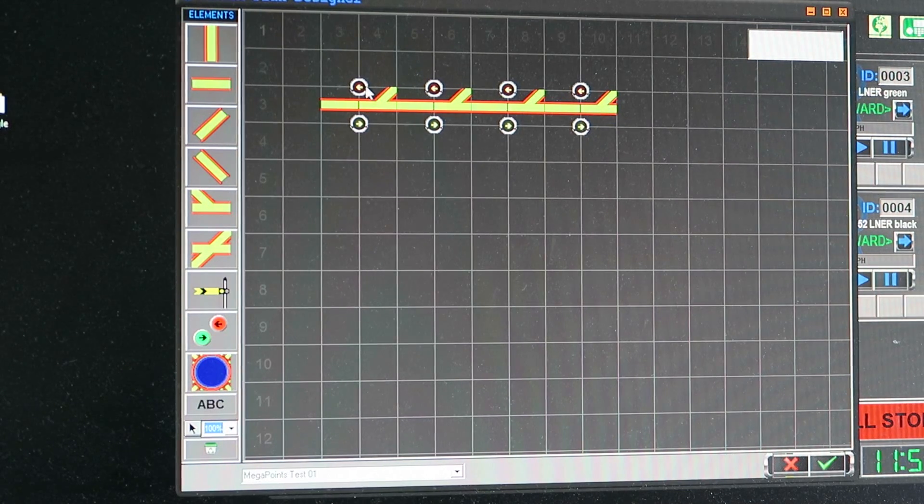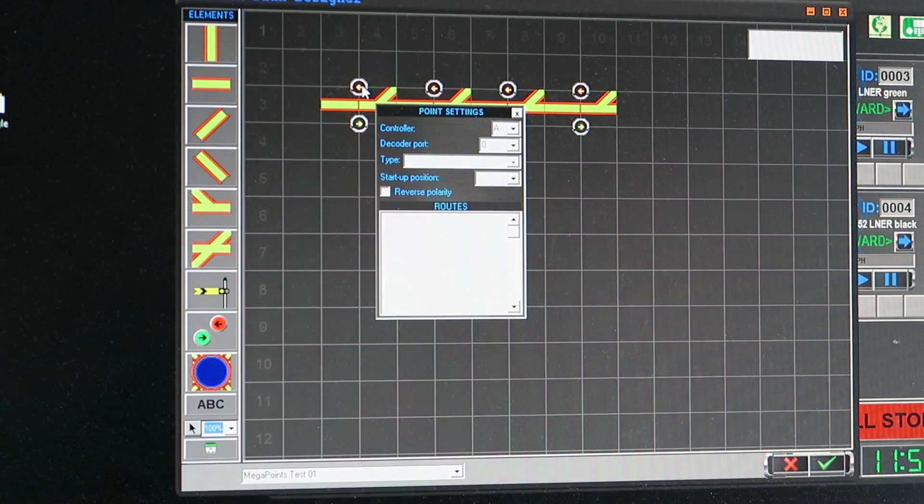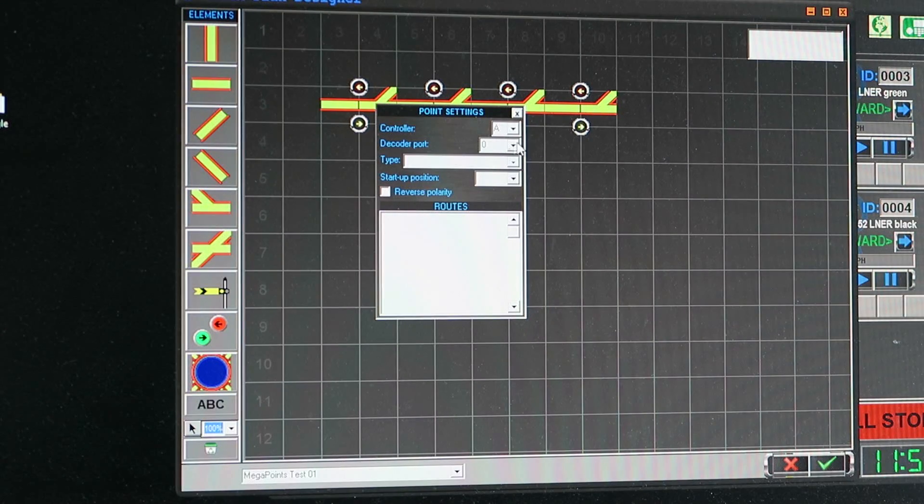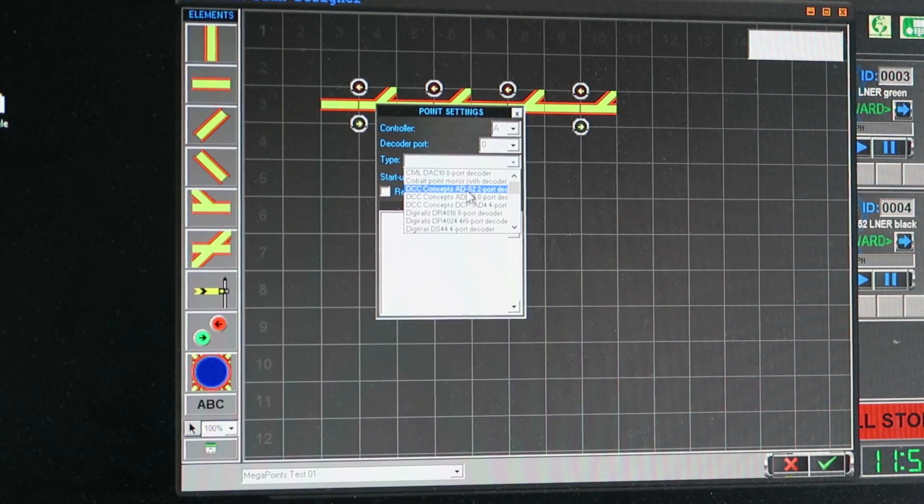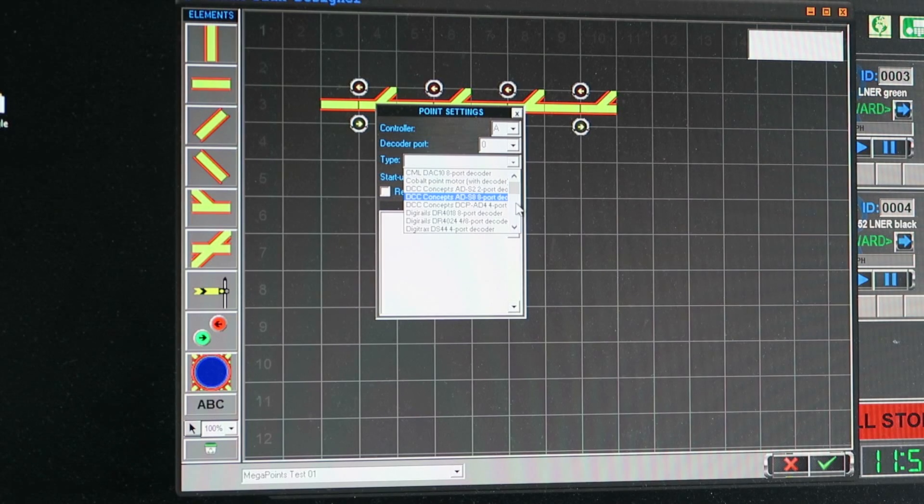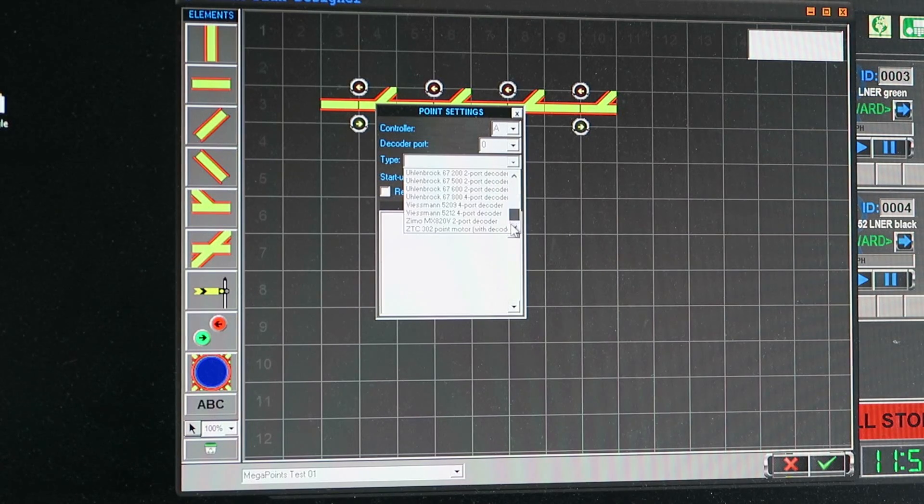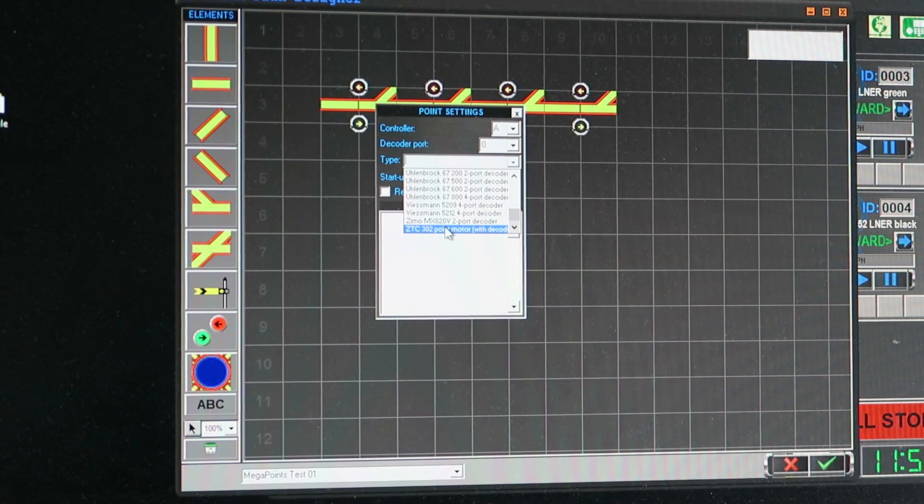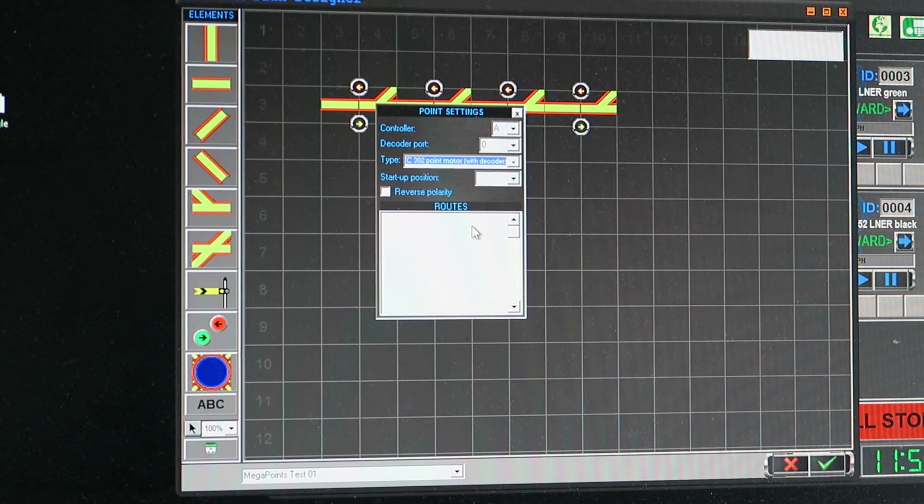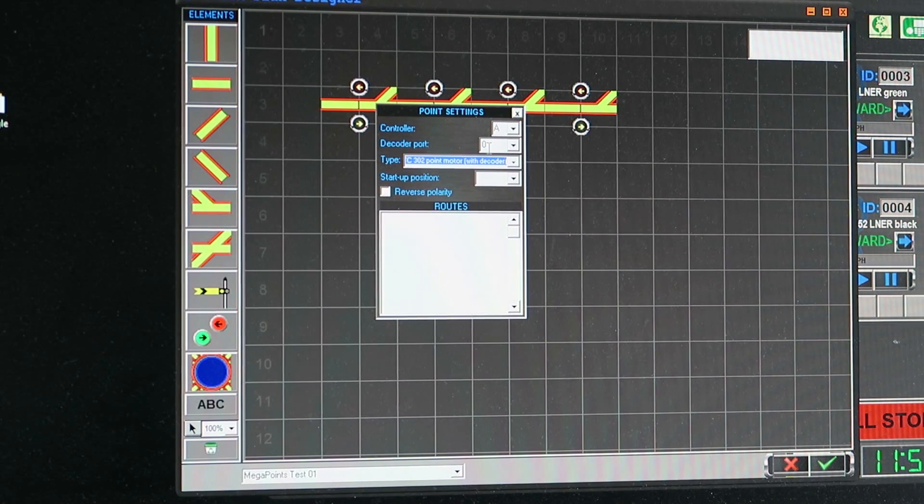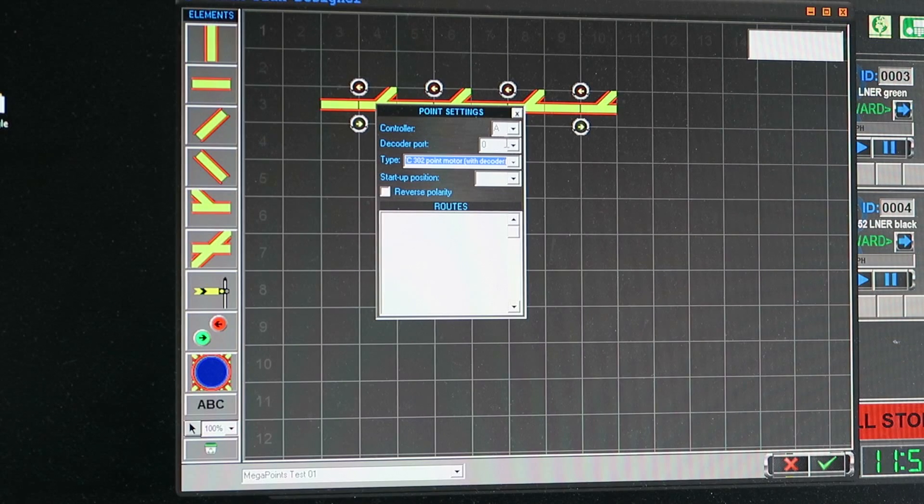Now the magic here is you right click on one of these buttons and for type simply select something with a single port. So what I'm going to do is select the very bottom one ZTC 302 point motor with decoder. And I want the addresses on my controller to start at one.